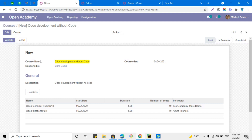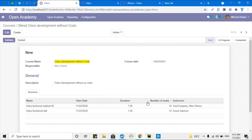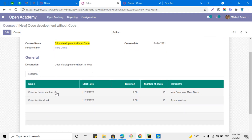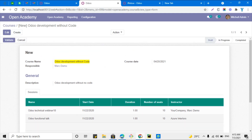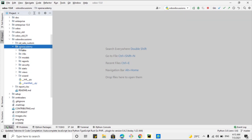We want to change this view so that at the end of this video you will be able to change it from the current view to the improved view. As you can see, the width of this column is very large and we want to decrease the width of this column, add the company, and make this table look better.